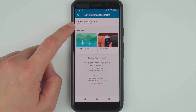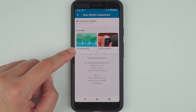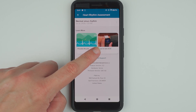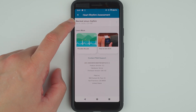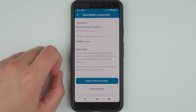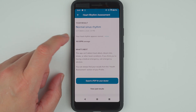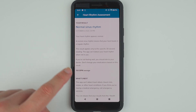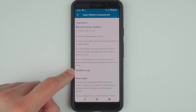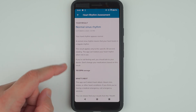It also tells me the date and the time. You can also re-read the possible results and re-watch the How to Take the ECG video. Go ahead and tap on one of your past results and it retells you the result. You can tap here for more information. It also gives you your average BPM during your 30-second ECG measurement.